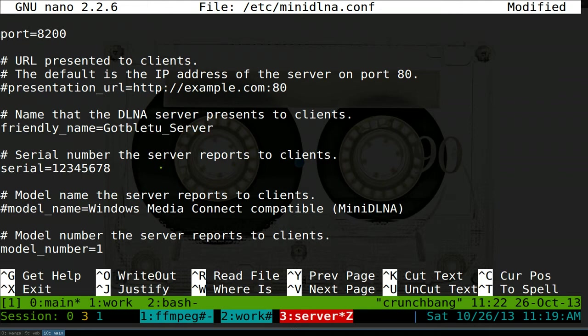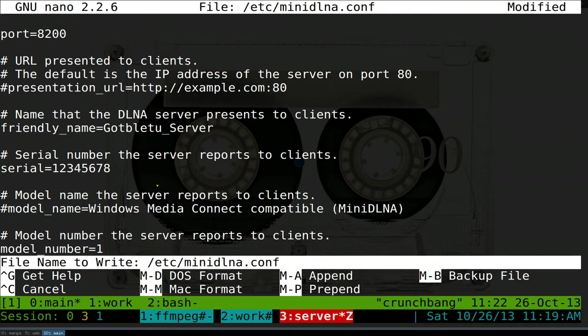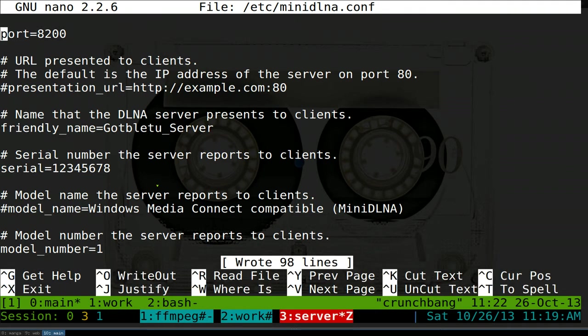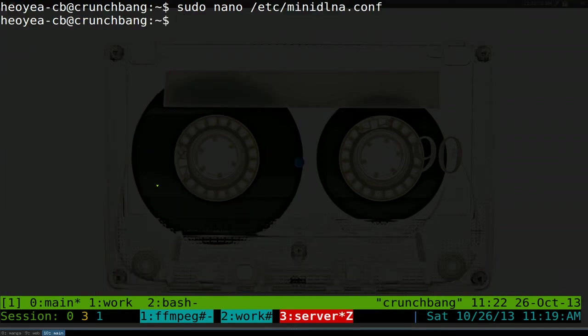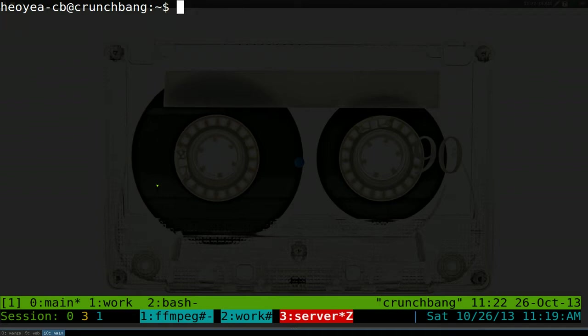And after that, if you never use nano, you type all that out. You hit control O to write. And then you hit enter. And then you control X to exit. That's pretty much it for that.